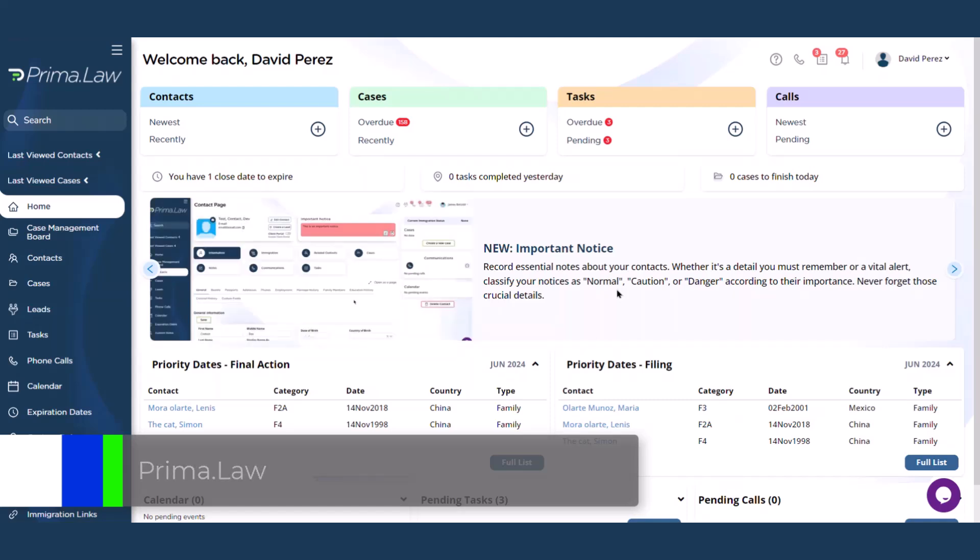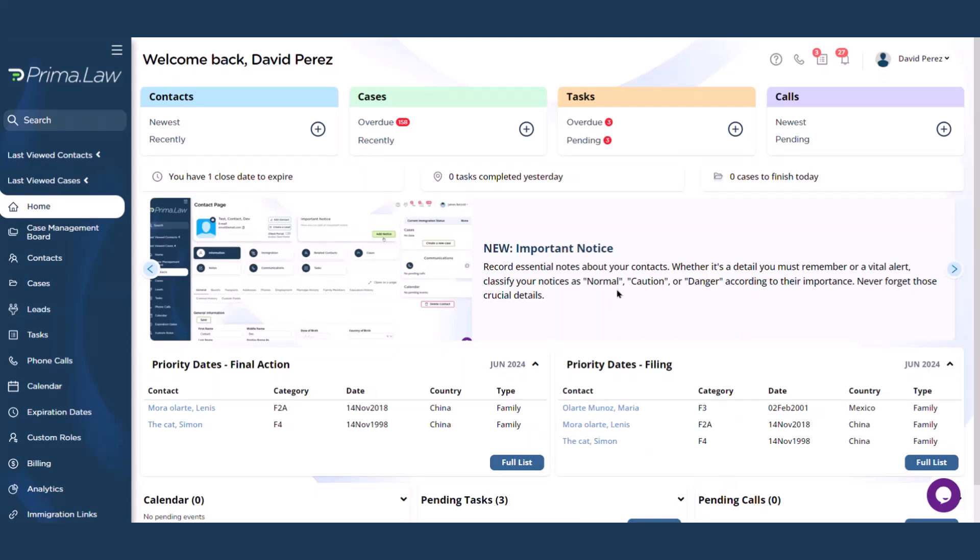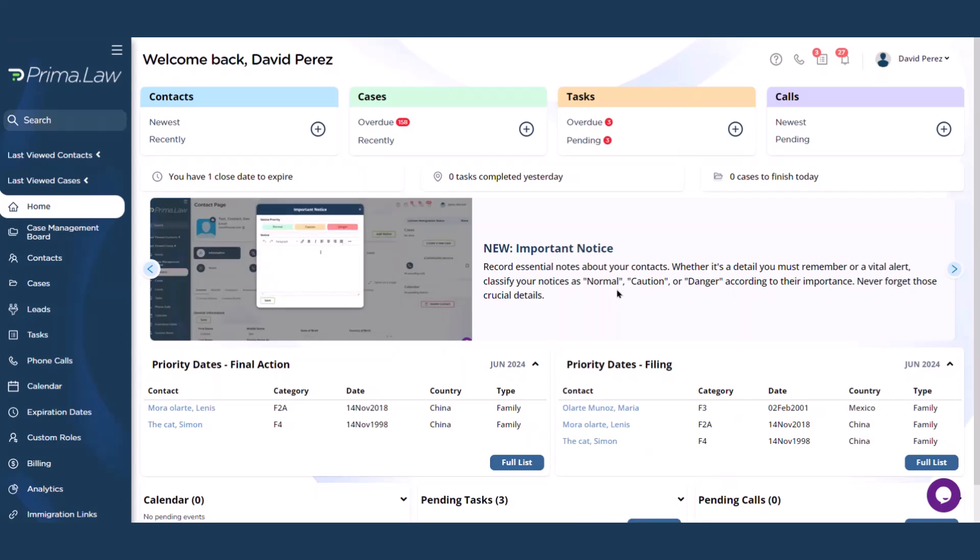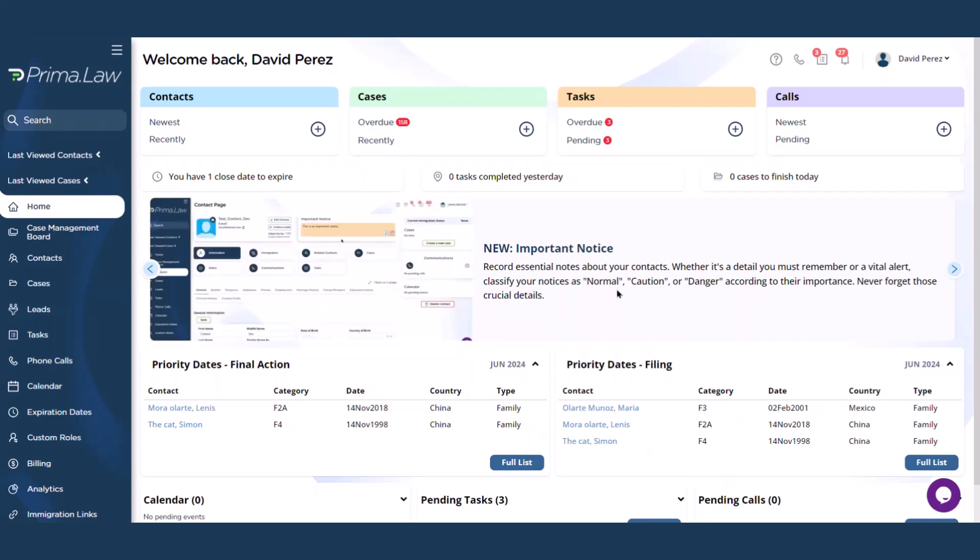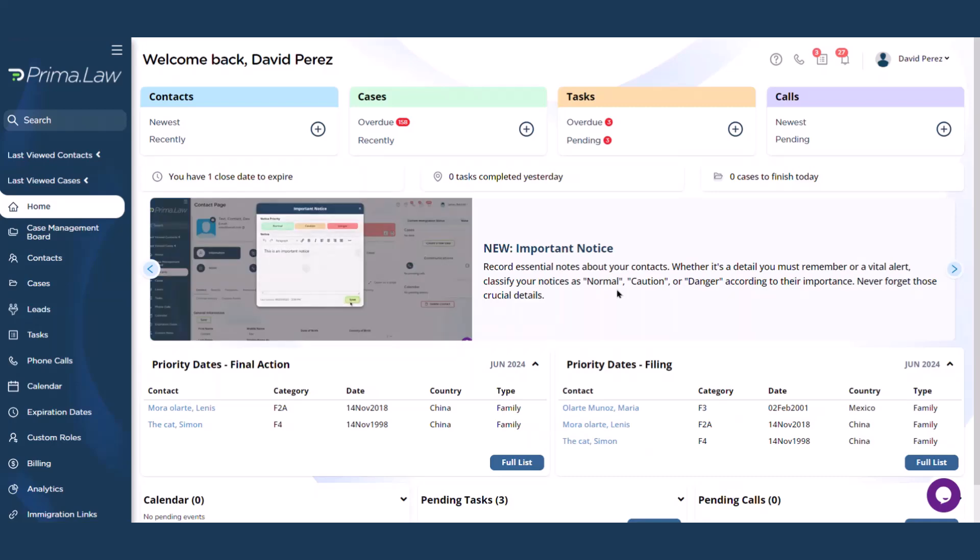Very quick, very easy to do and it'll unlock amazing features such as auto-filling your CEAC forms for consular processes or keeping track of your USCIS receipts. Update the case status with just one or a couple of clicks.